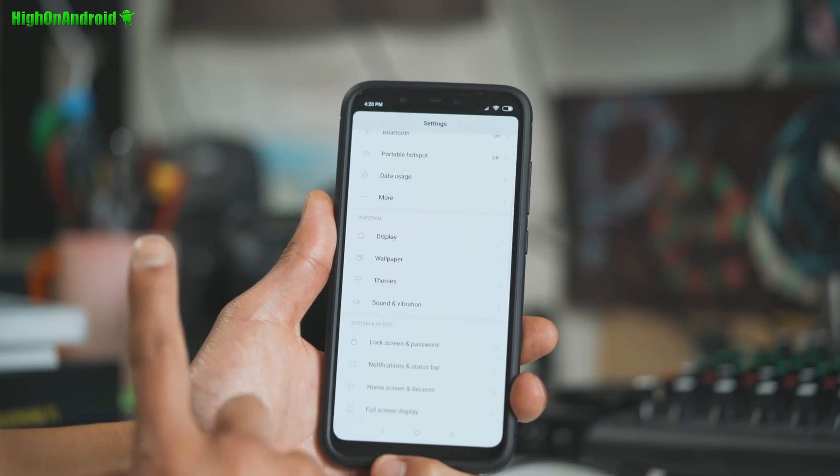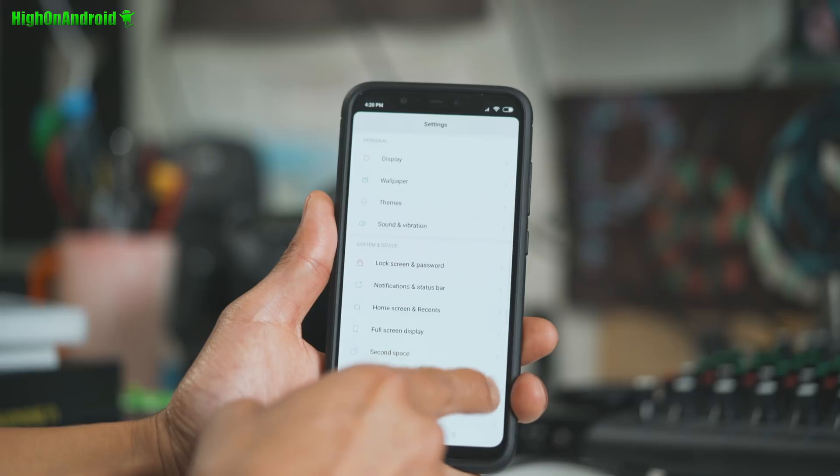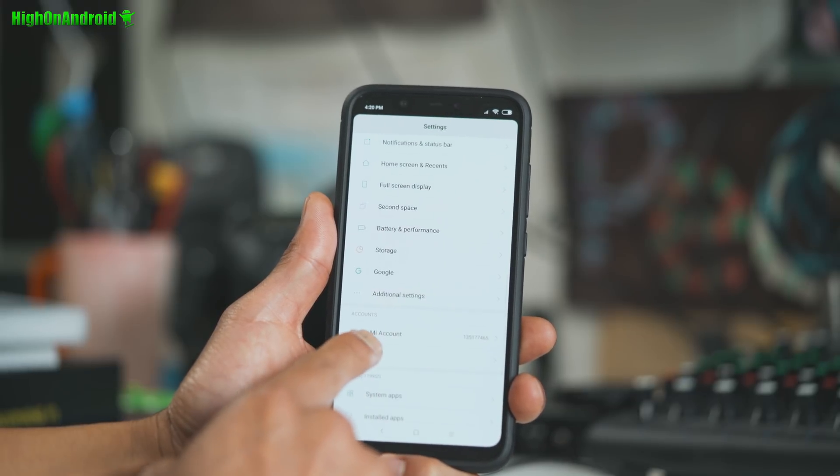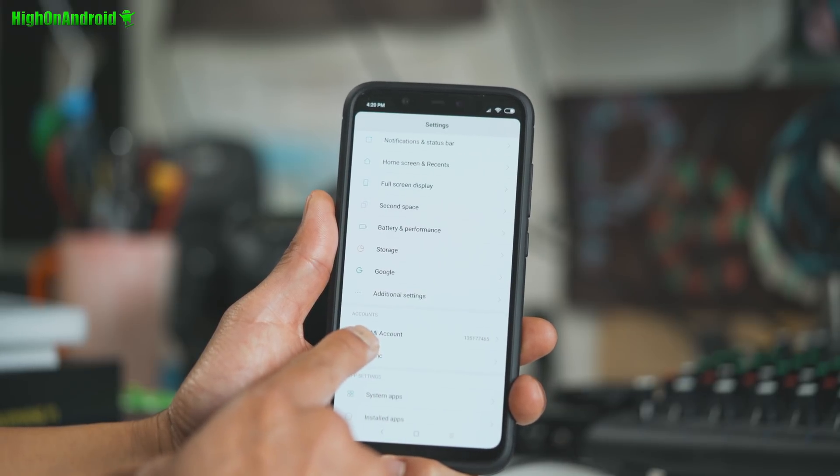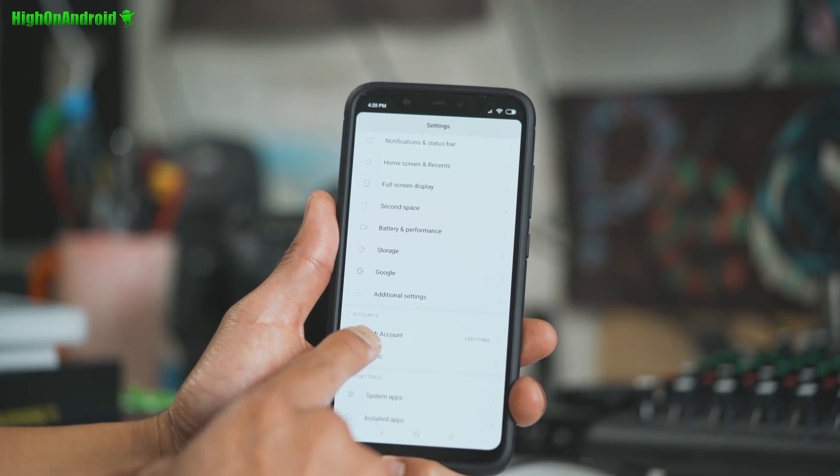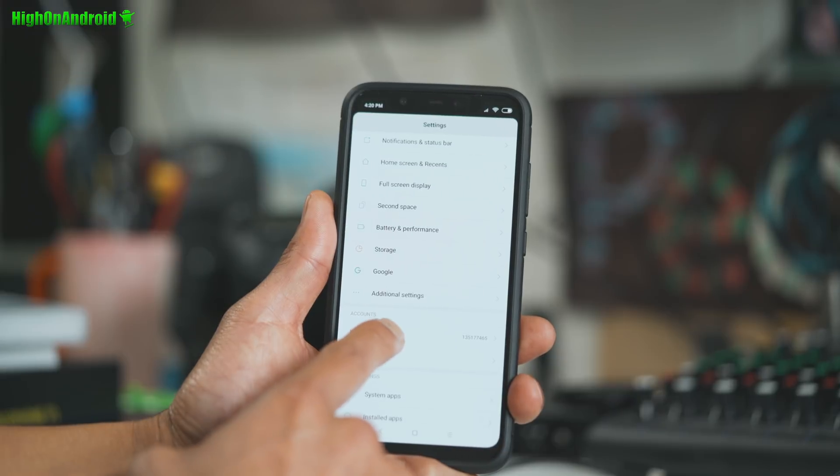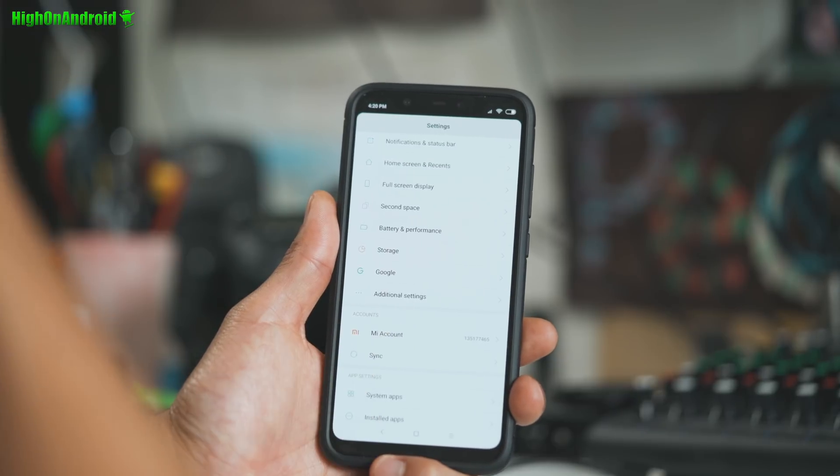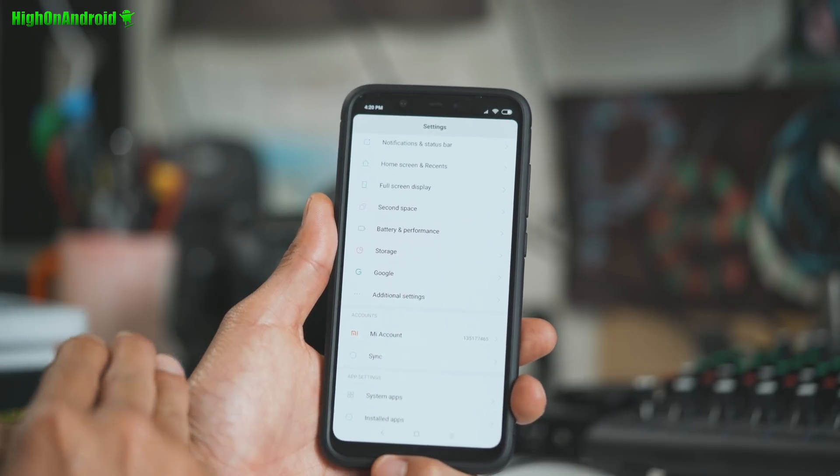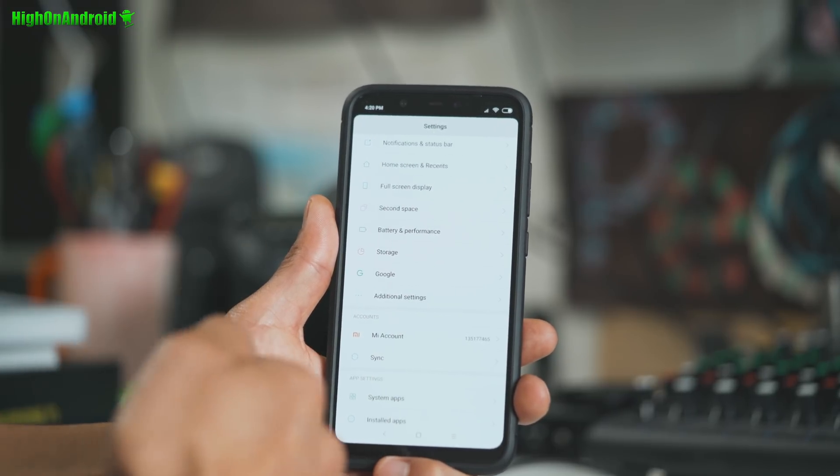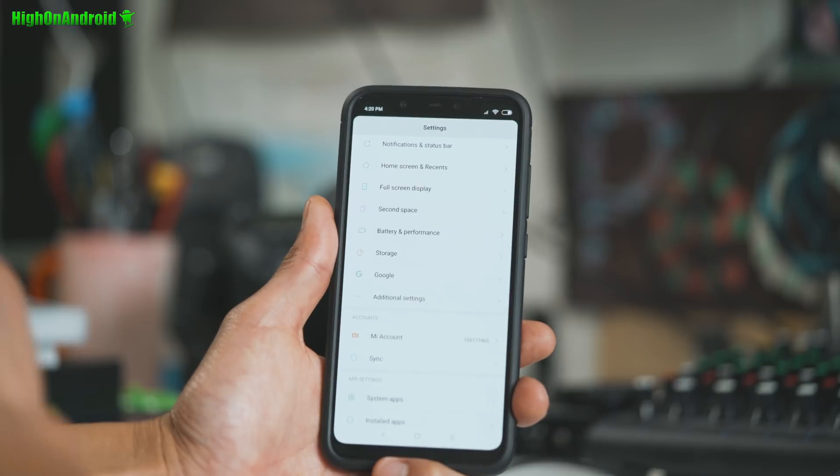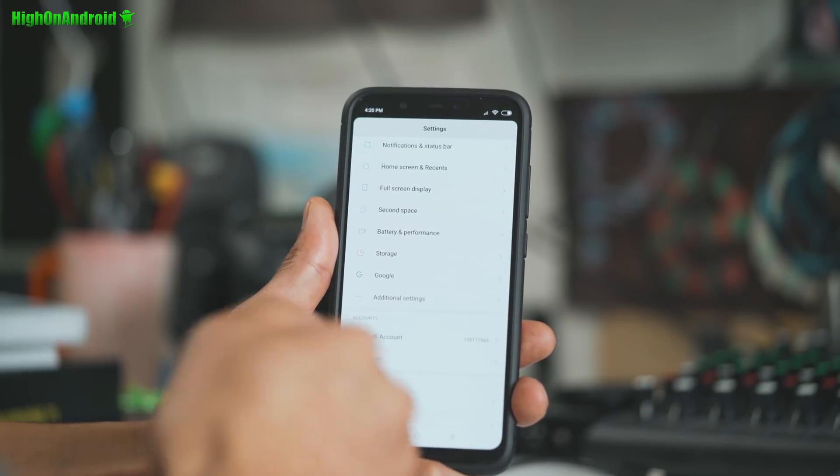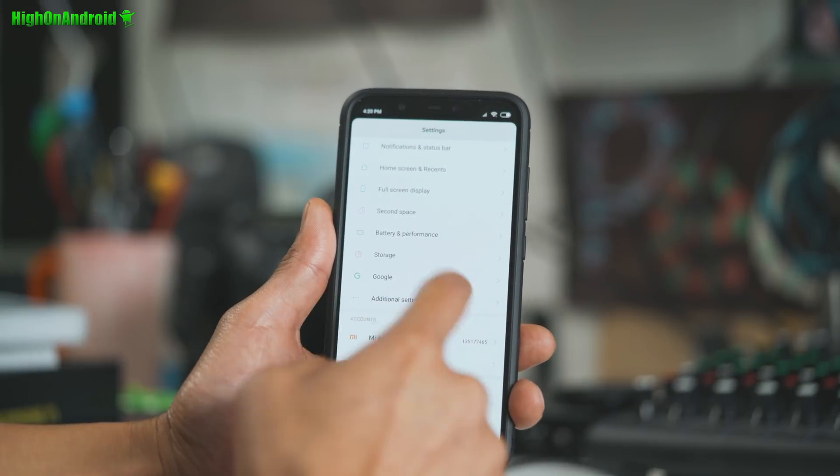And also before that, also do make an account at miui.com. Alright, go ahead and make an account there and sign in to your Mi account. But you got to also do that. Alright, so go into Mi account. If you don't have a Mi account, make a new one.